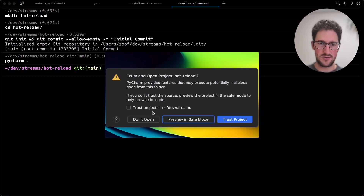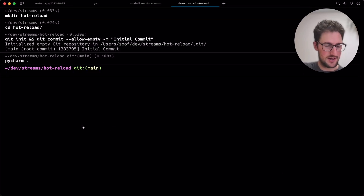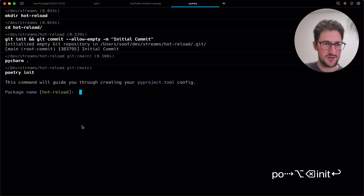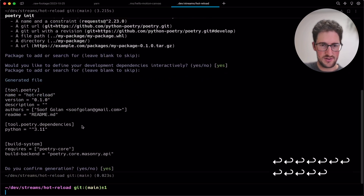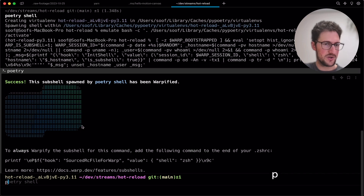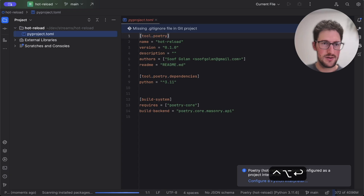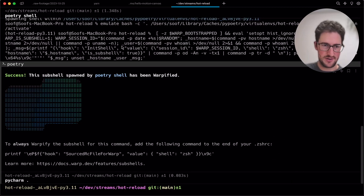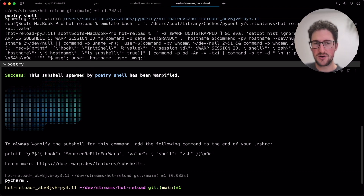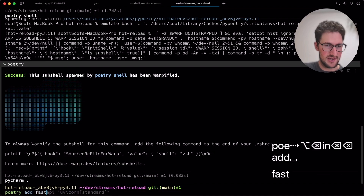We are now bootstrapping a completely new project. Let's run poetry init and poetry shell. Now we have our own virtual environment and we can play around in that environment safely. We are bootstrapping our small project so we can run some hot reload code with Uvicorn, and then we'll try to maybe implement our own loader which will do the same.